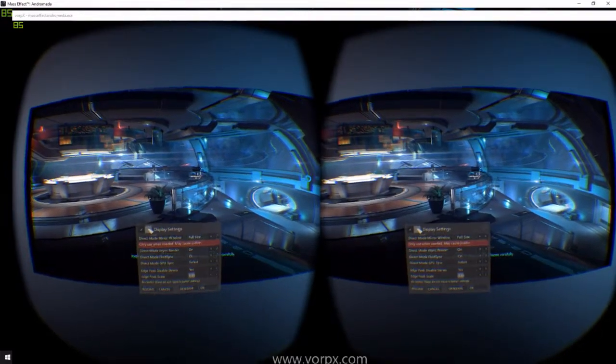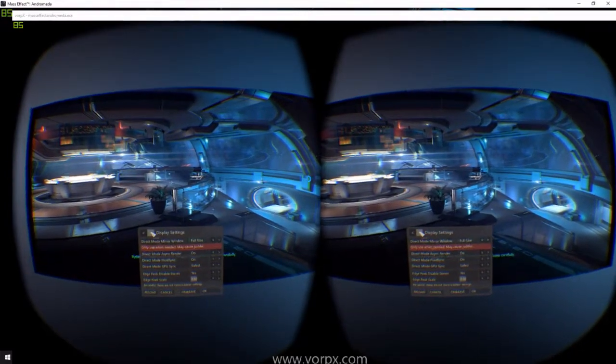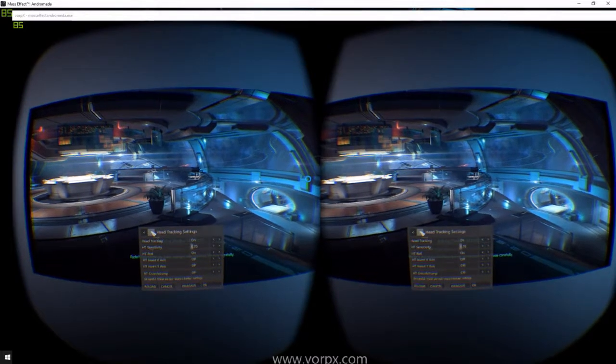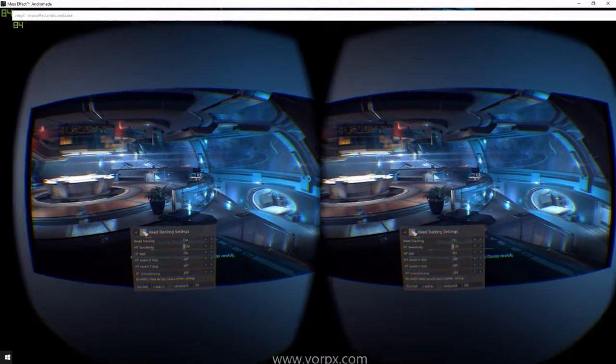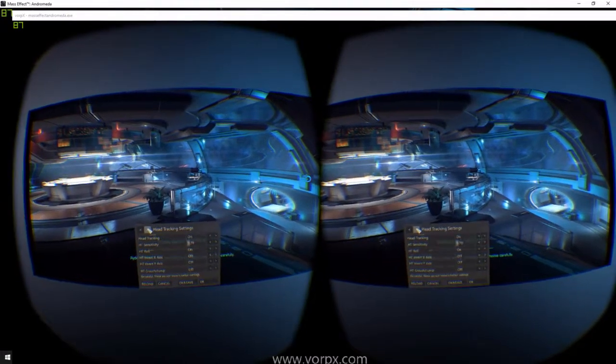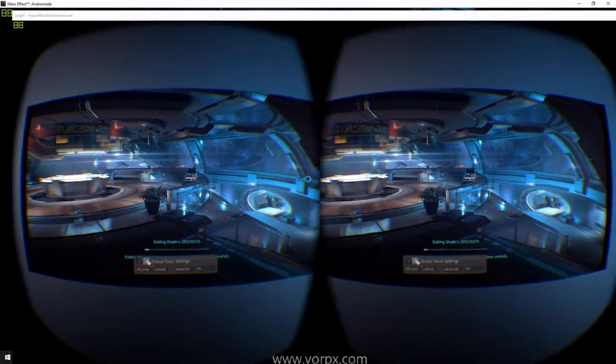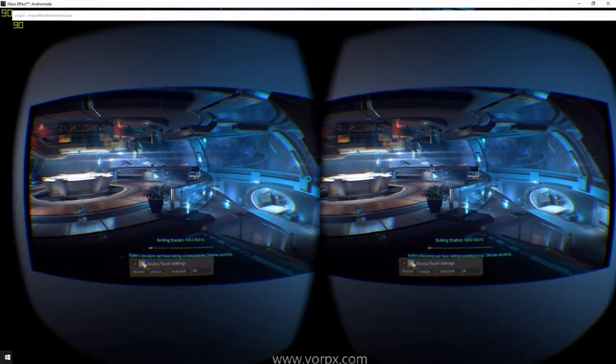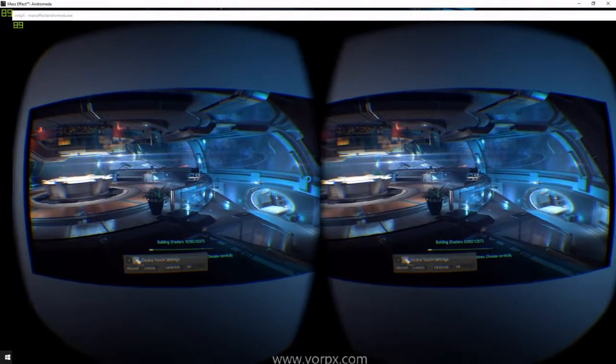GPU Sync is safest. Edge Peak is on. Head Tracking is on. Sensitivity I set to 70. Everything else is off. You can set up your Touch settings if you want to. If you have an Oculus Touch, I use a gamepad, Xbox gamepad, so I prefer it.